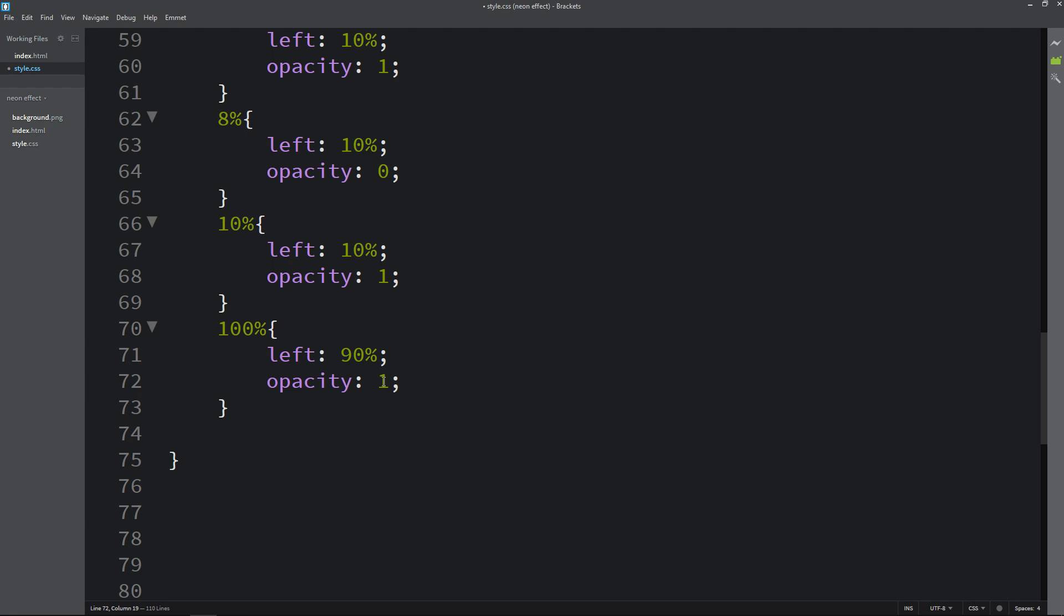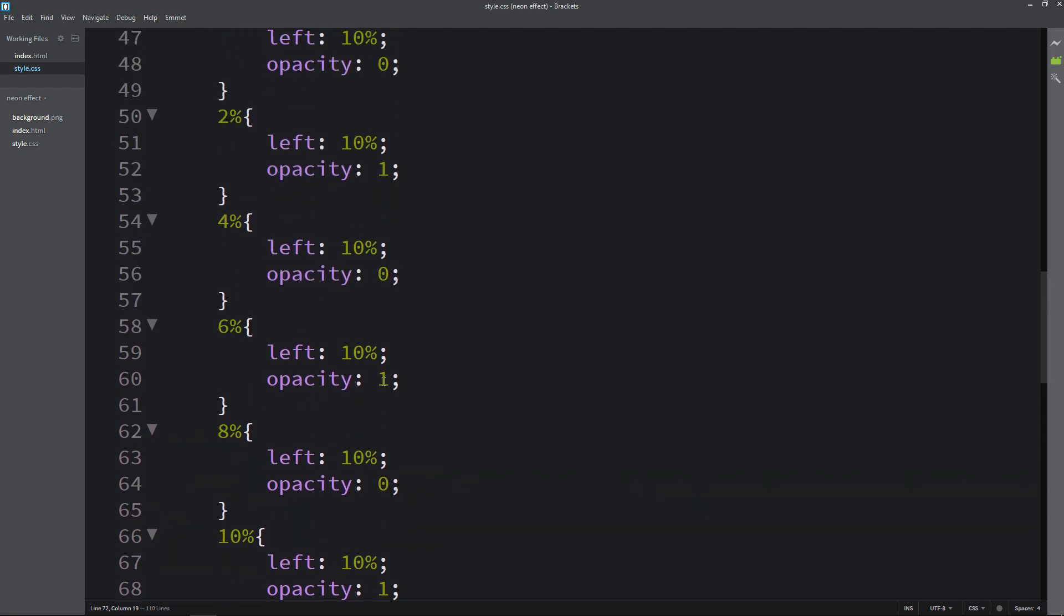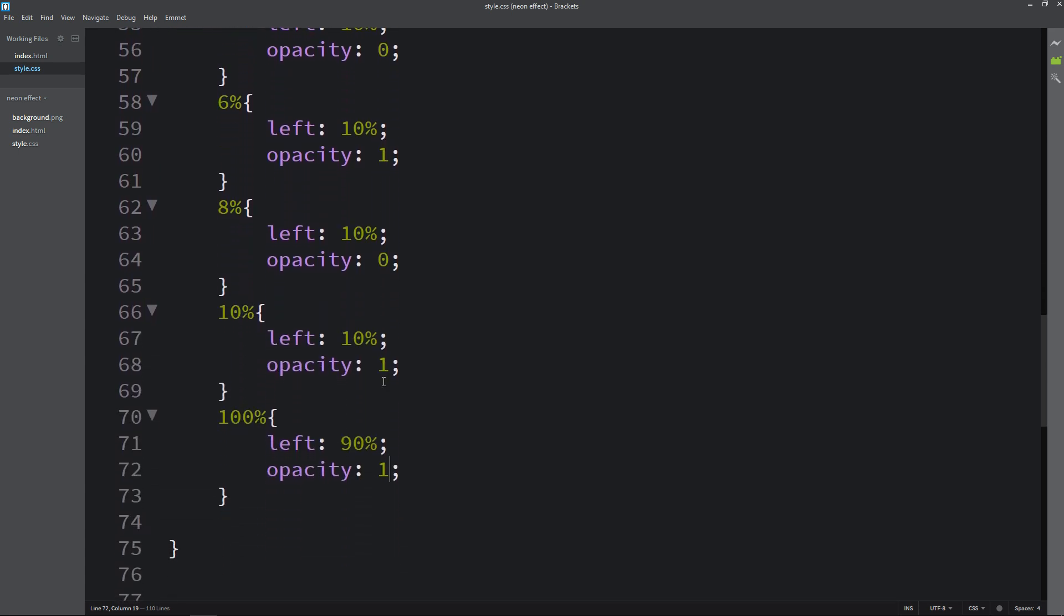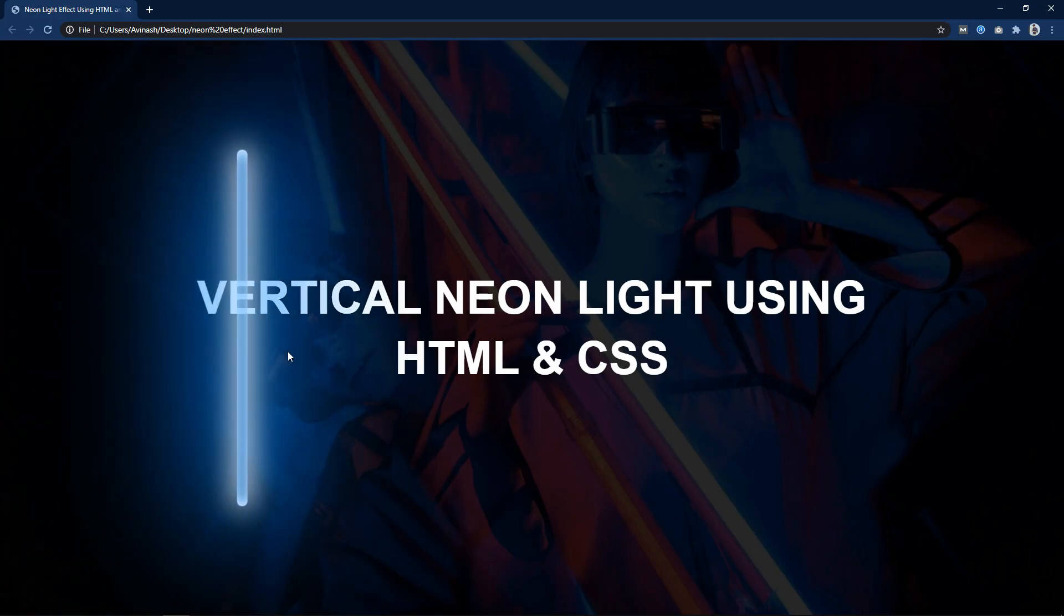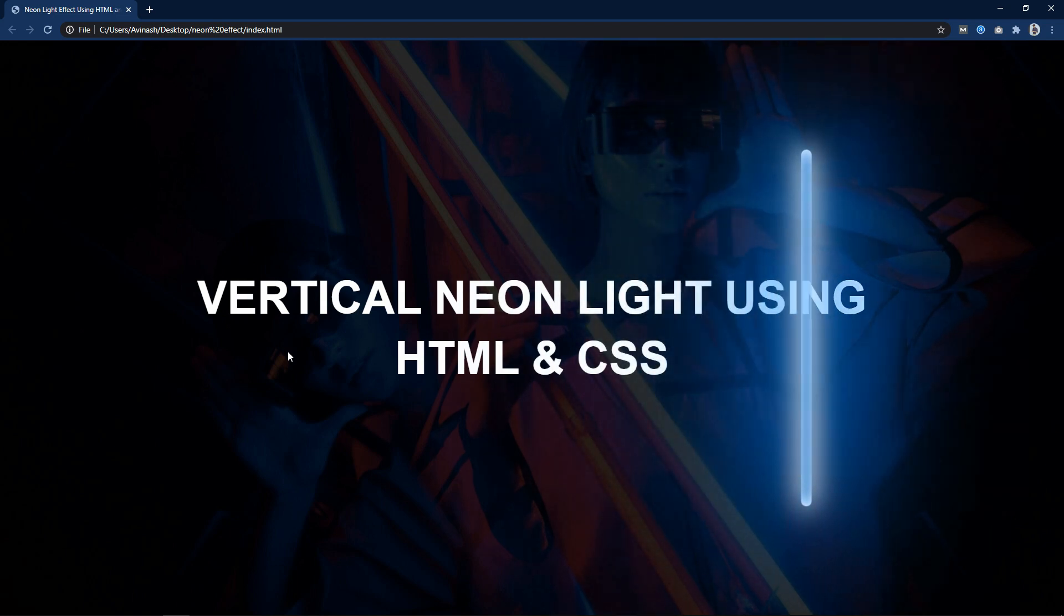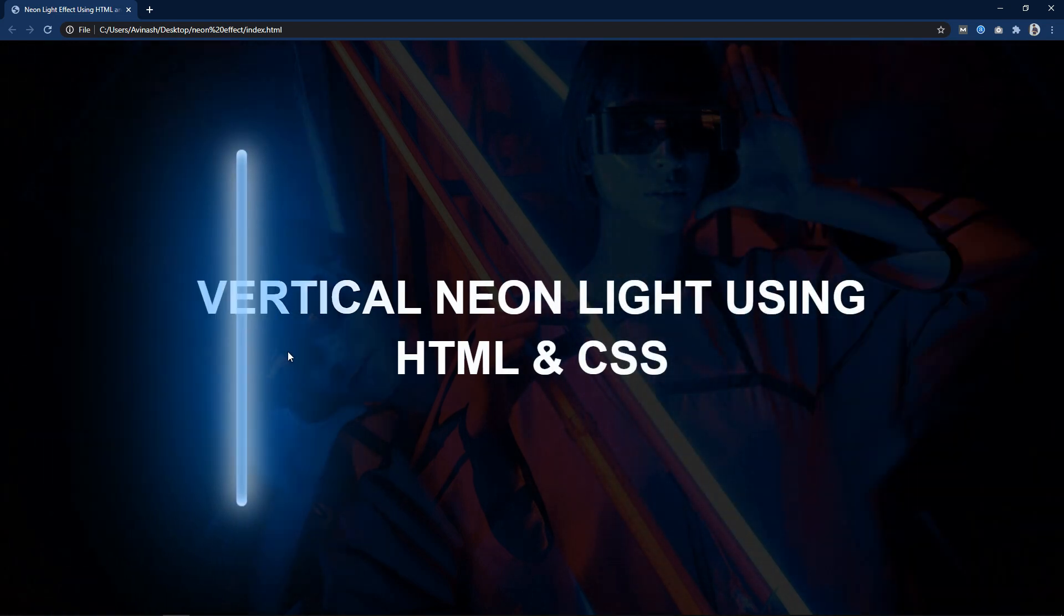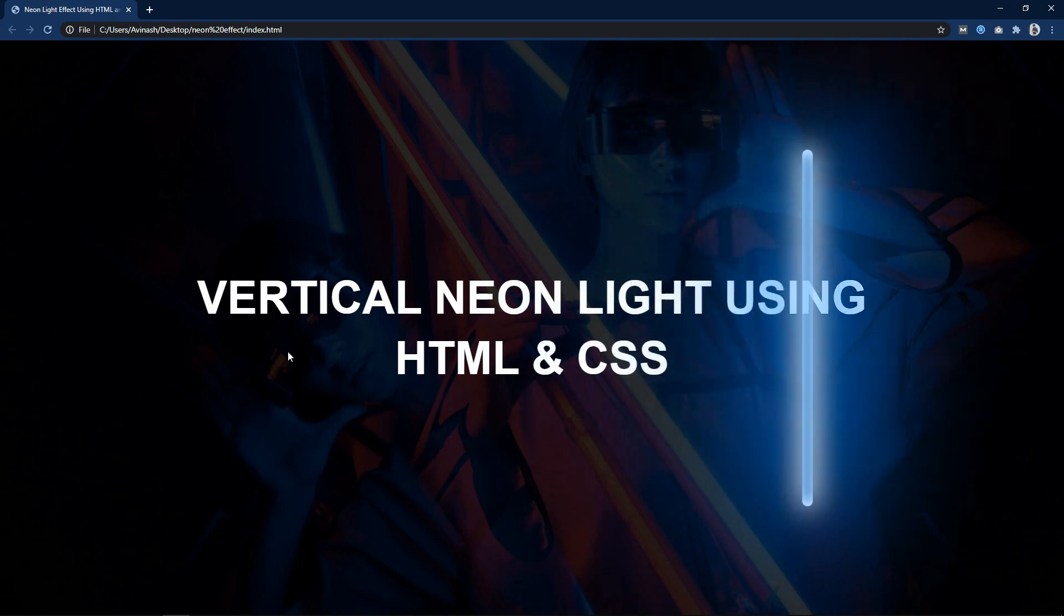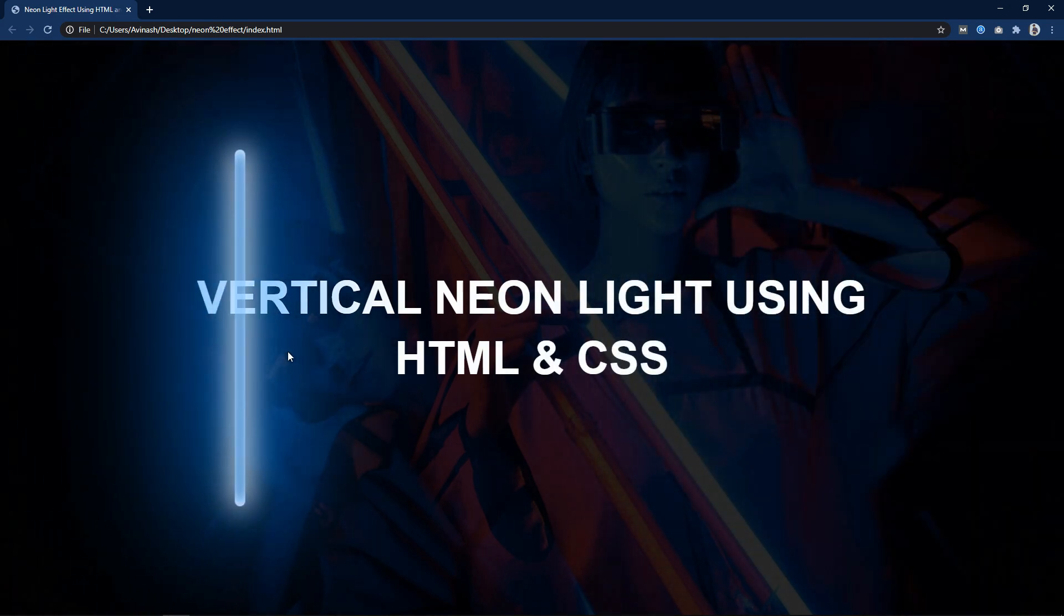So we have added this keyframes for this animation. Initially it will blink and then it will move from the left side to the right side. You can see this vertical line is blinking at the beginning and then it is moving. This is how we have easily created this attractive page design using HTML and CSS. I hope this video will be helpful for you.